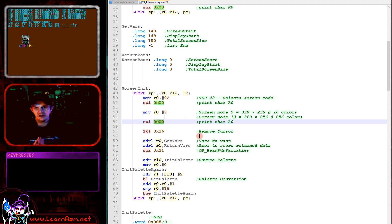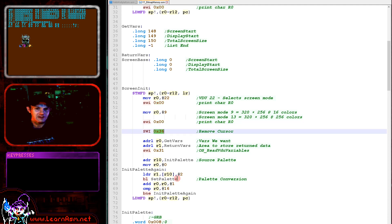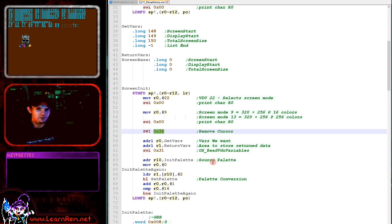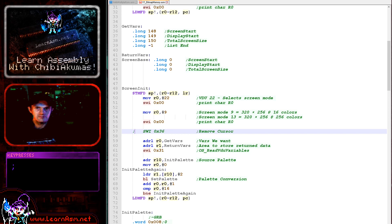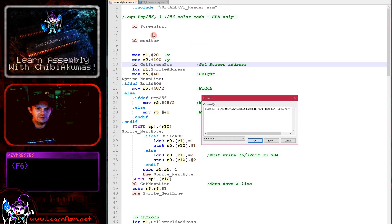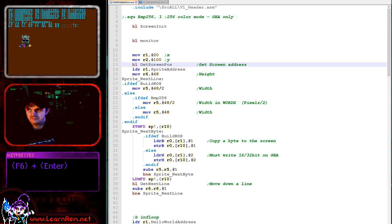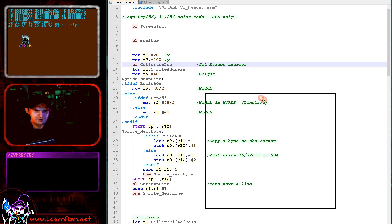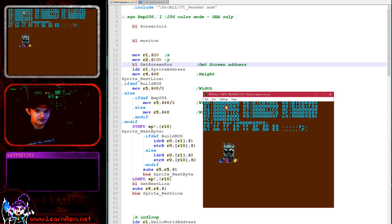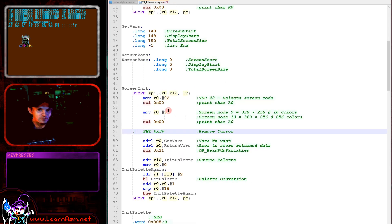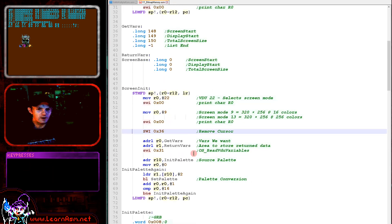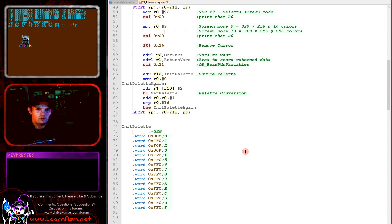That will change the screen mode, but we want to turn the cursor off. We use a different SWI for that - number 36 in hexadecimal. That will turn the cursor off. If we don't do that we will get some glitching. If I disable this and run again, now you can see we've got a cursor on the screen that's quite annoying. So what we do is have that SWI there that will remove the cursor.